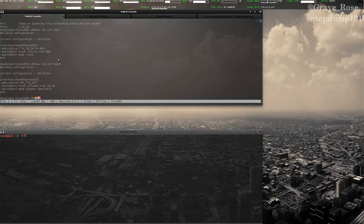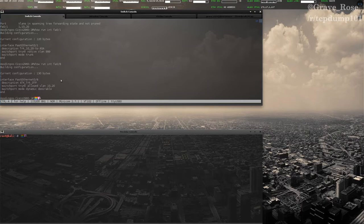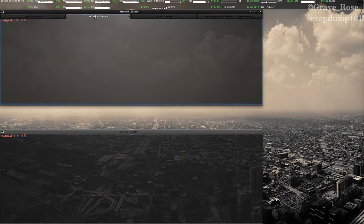So it looks very similar. Now, you can see here, I've set the switch port mode dynamic desirable. And what this does is this puts the port in a desirable mode.